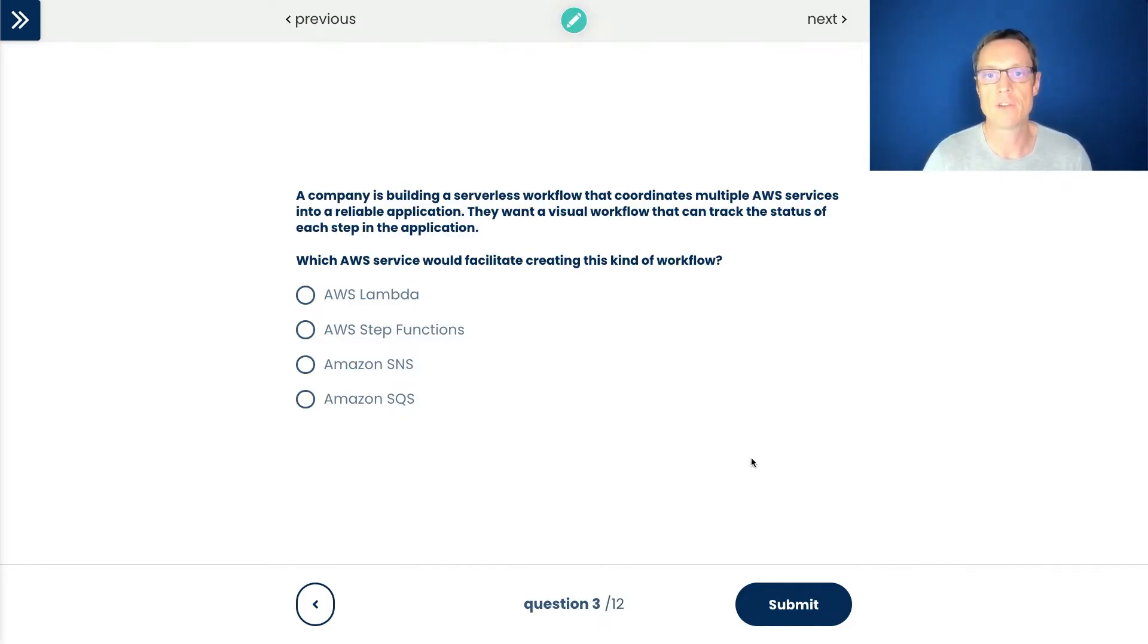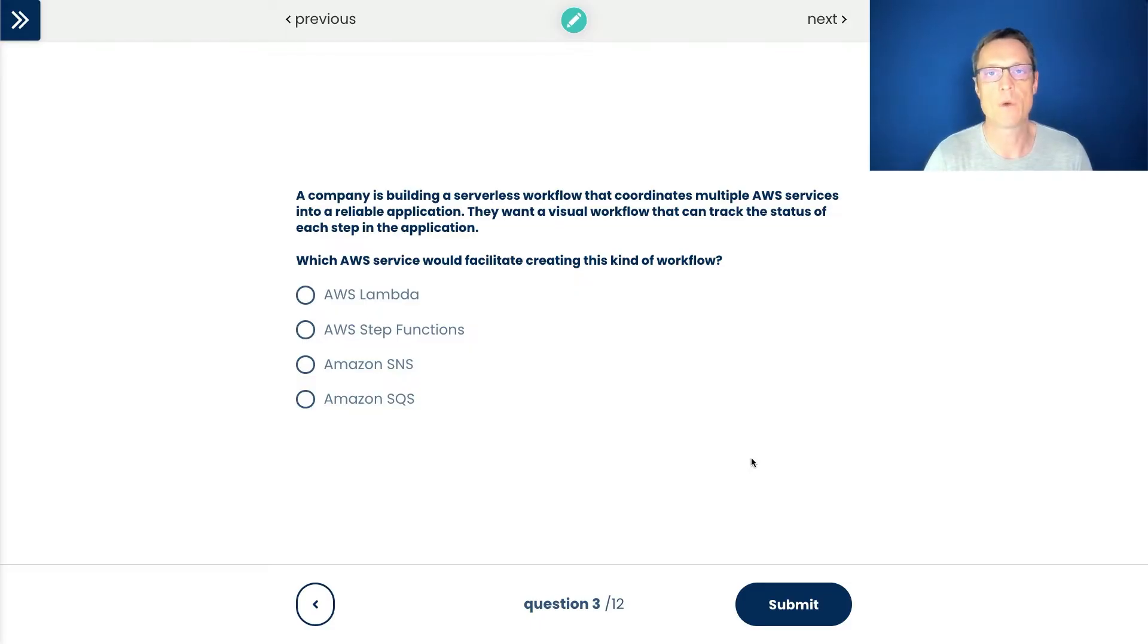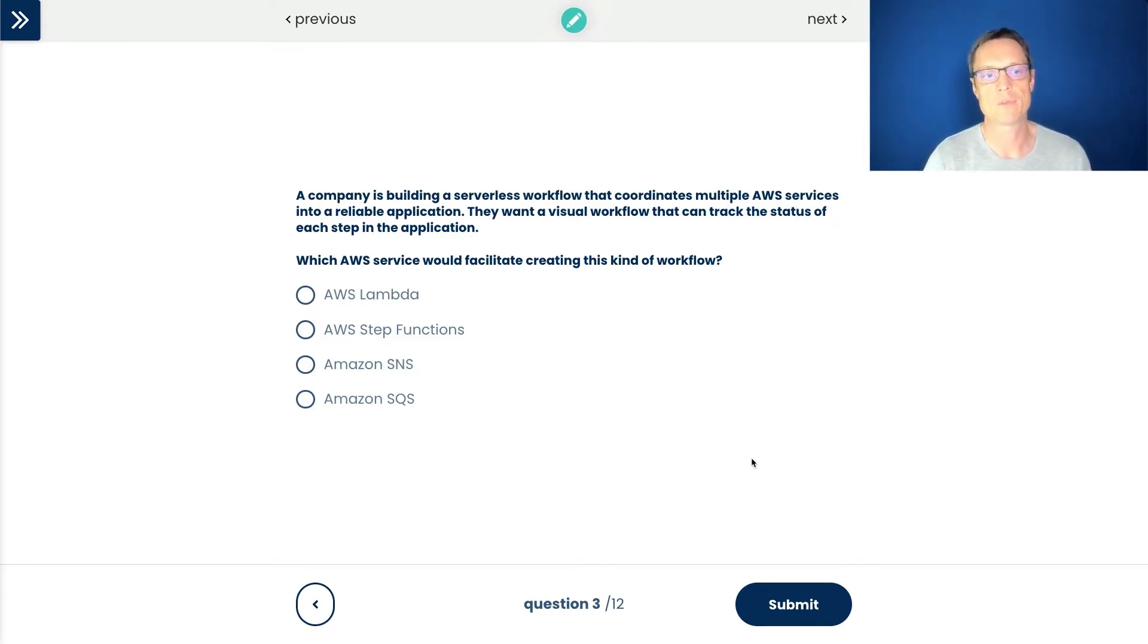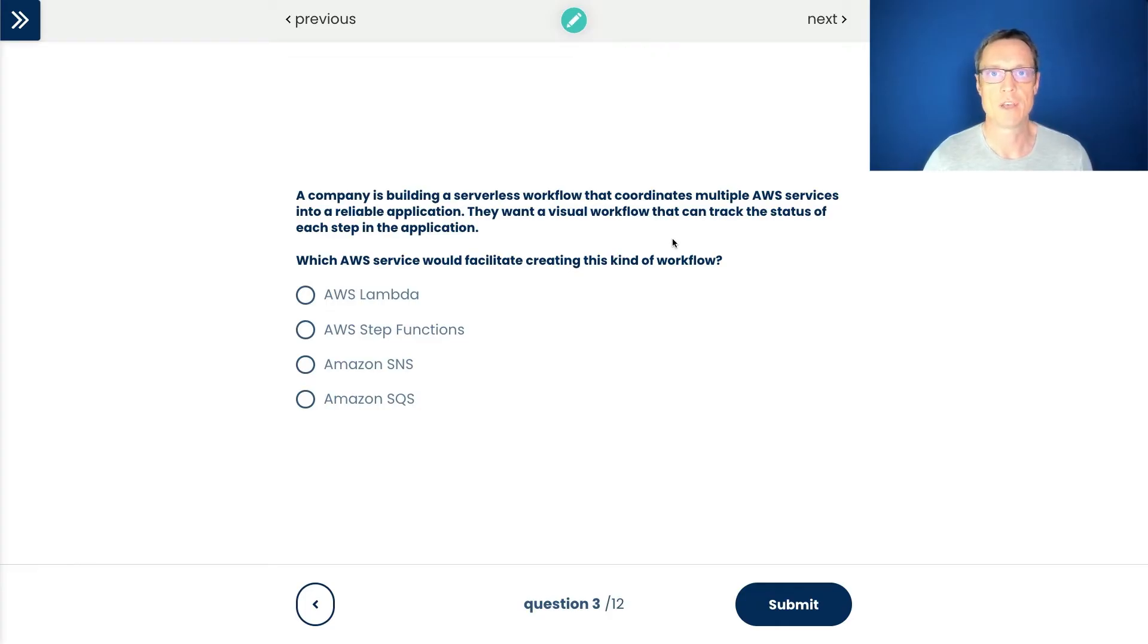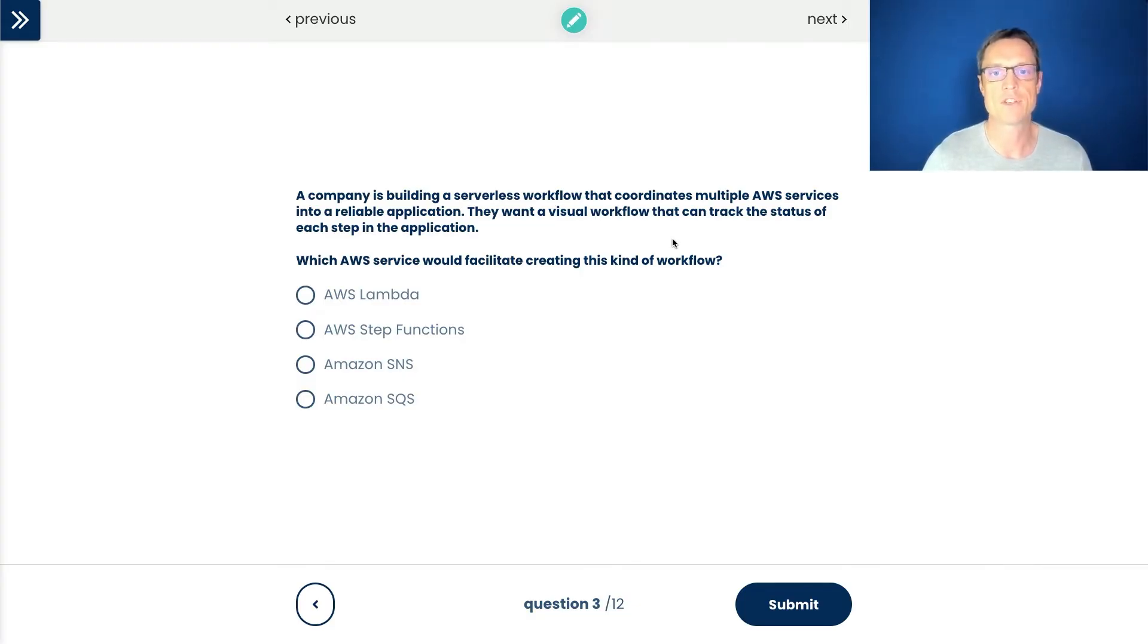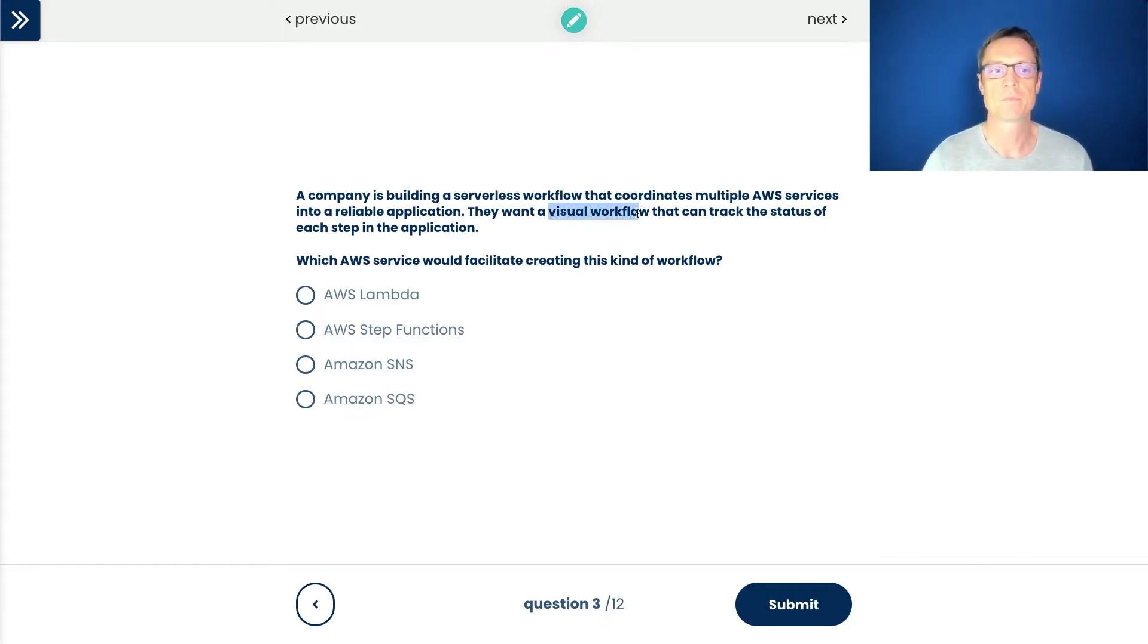Let's move on to the third question. A company is building a serverless workflow that coordinates multiple AWS services into a reliable application. They want a visual workflow that can track the status of each step in the application. Which service would facilitate creating this kind of workflow? We always have to look for keywords. The one that really stands out for me here is visual workflow. There's a variety of ways that we can coordinate services. There's so much power in AWS. We can use event-driven architectures, services like EventBridge, notification services and message buses.